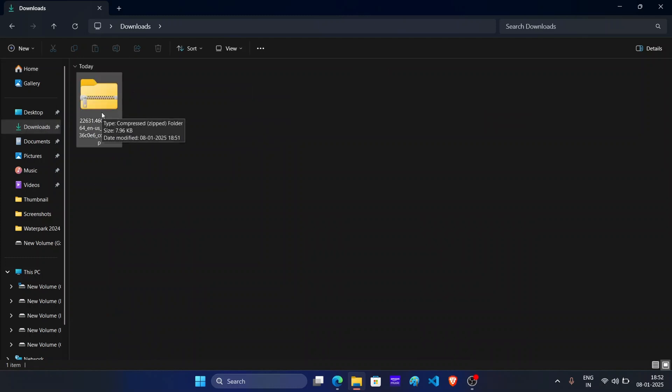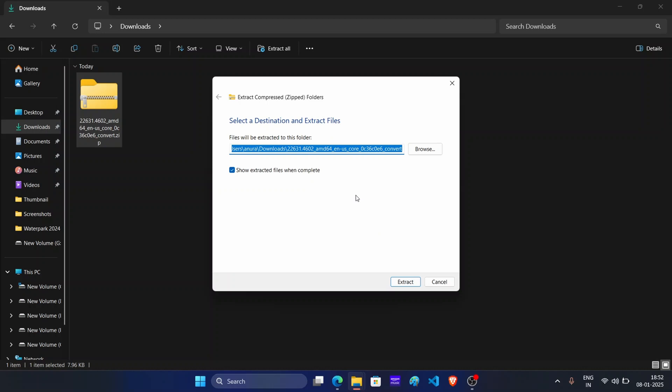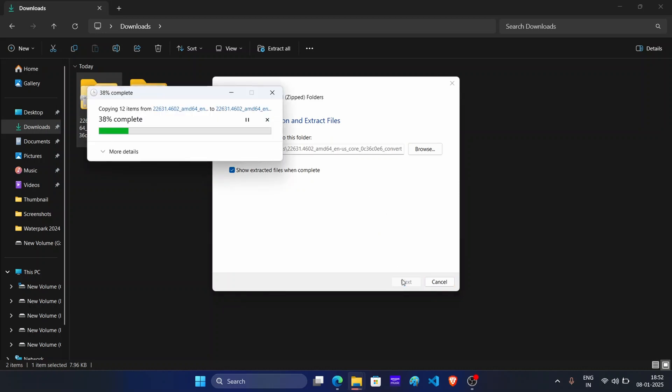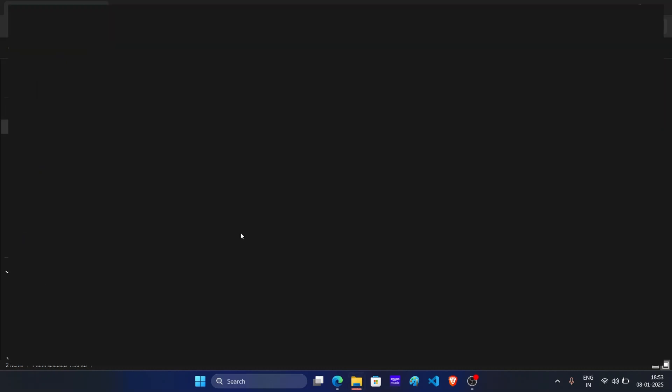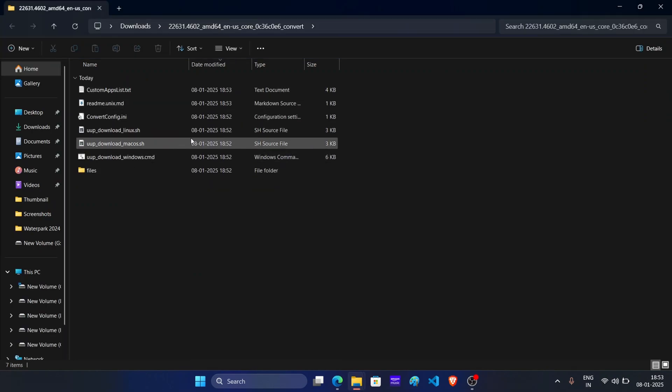Right click on it and then click on extract all. On this window, click on extract. Now this will extract the file and open it.